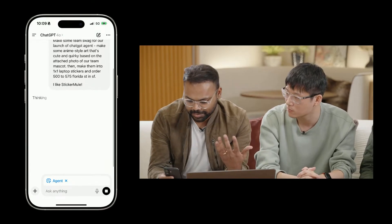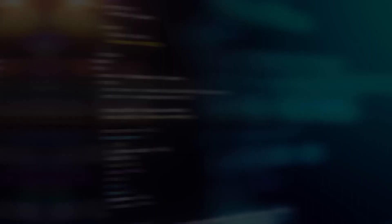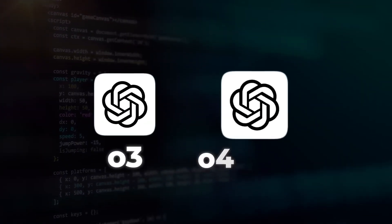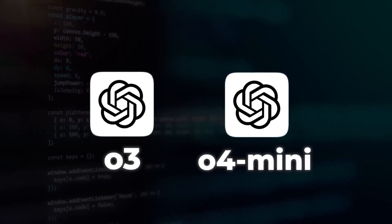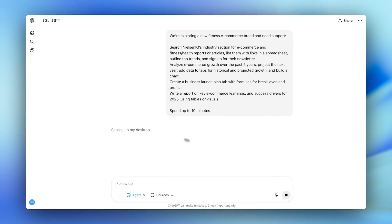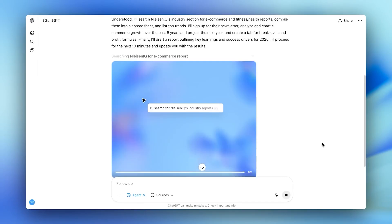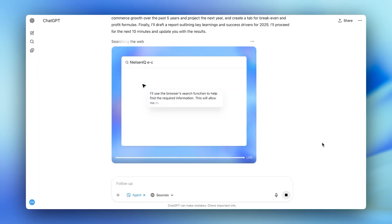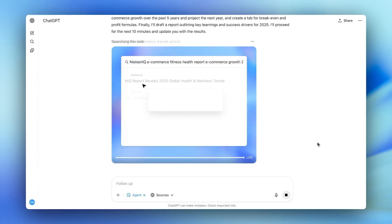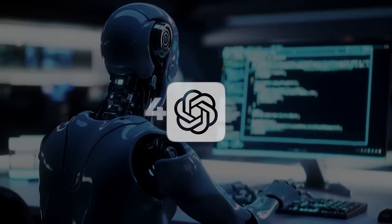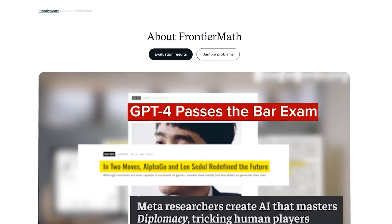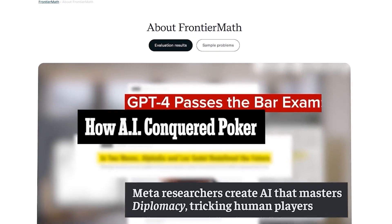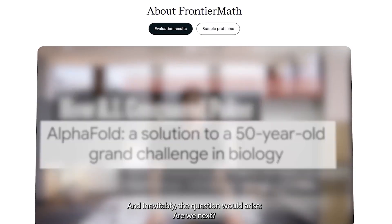This is almost double the score of previous OpenAI models, such as O3 and O4 Mini, when they went through the test. It gets better because when they gave it a chance to run eight parallel attempts and picked the most confident ones, ChatGPT Agent was able to achieve a score of 44.4%.